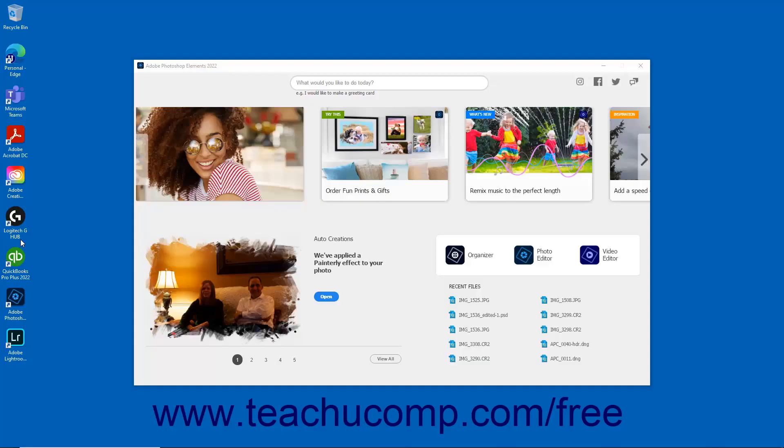When you first launch Photoshop Elements, the Home Screen appears. This screen contains auto-generated photo and video collages and slideshows created by the software specifically for you using media you have imported.